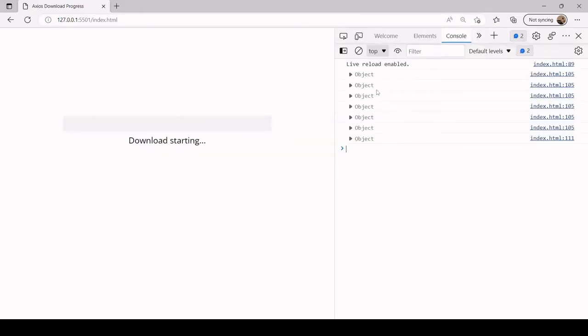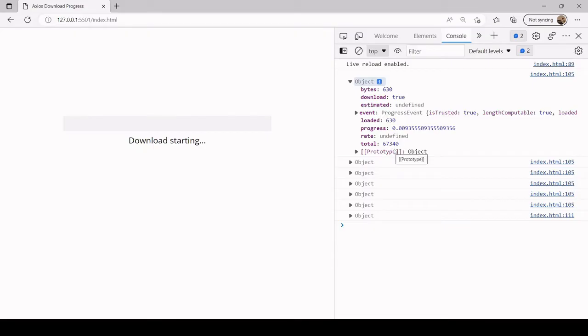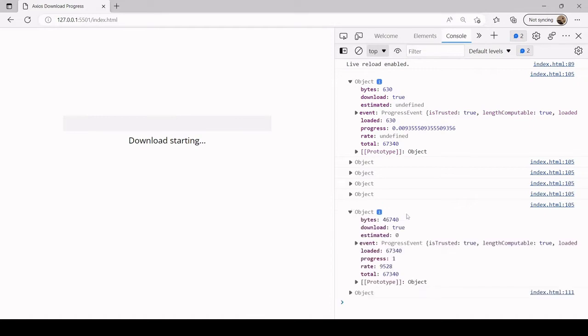For now ignore this progress bar because we haven't programmed that - I will return to that. You see that we've got quite a few logs to the console here. If we take a look at the first one it has a loaded property on it specifying the number of bytes downloaded so far, and a total property specifying the total number of bytes to be downloaded.